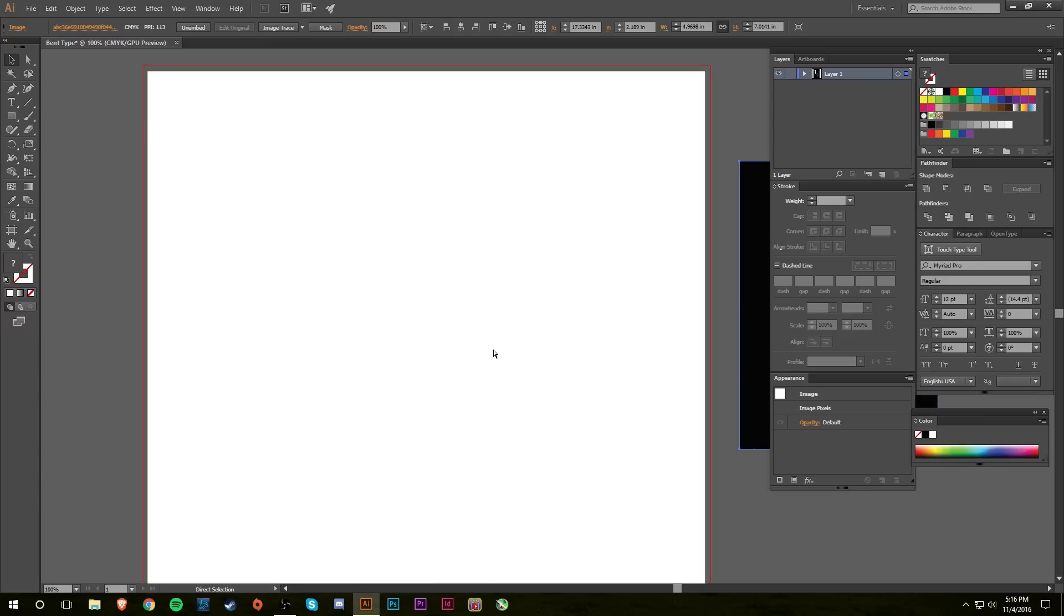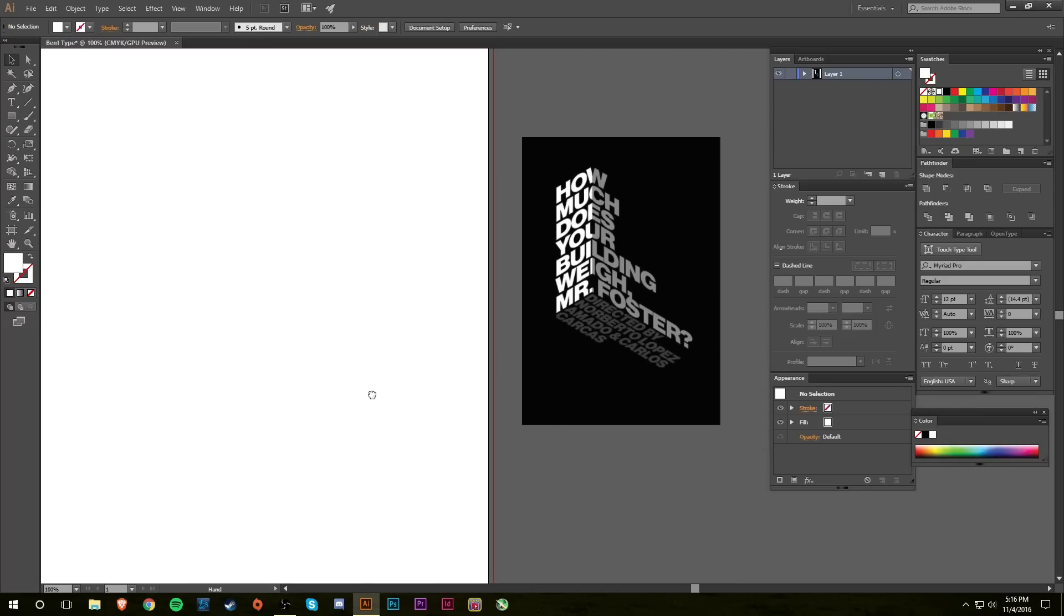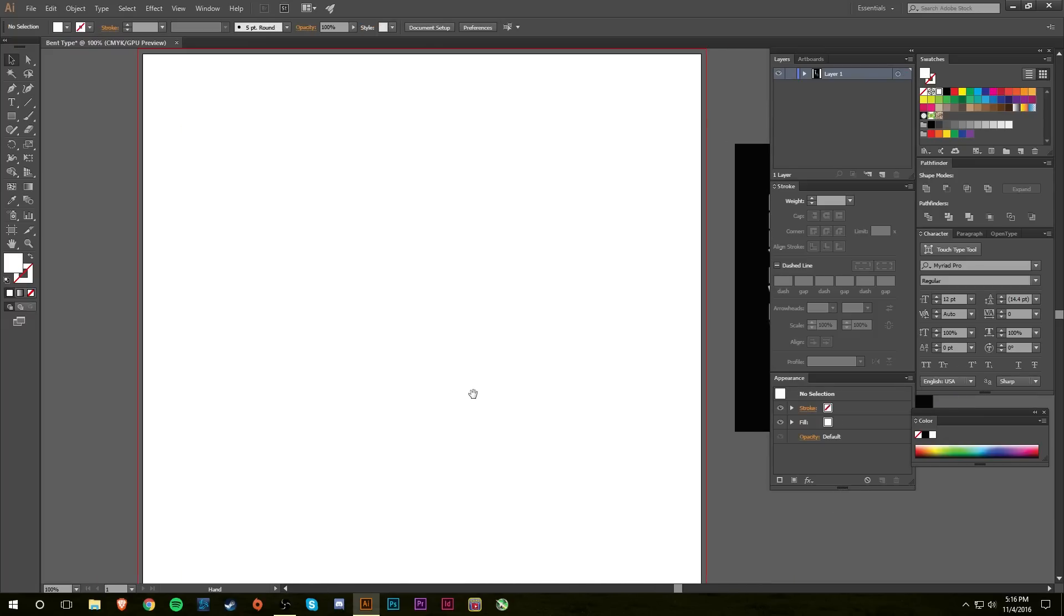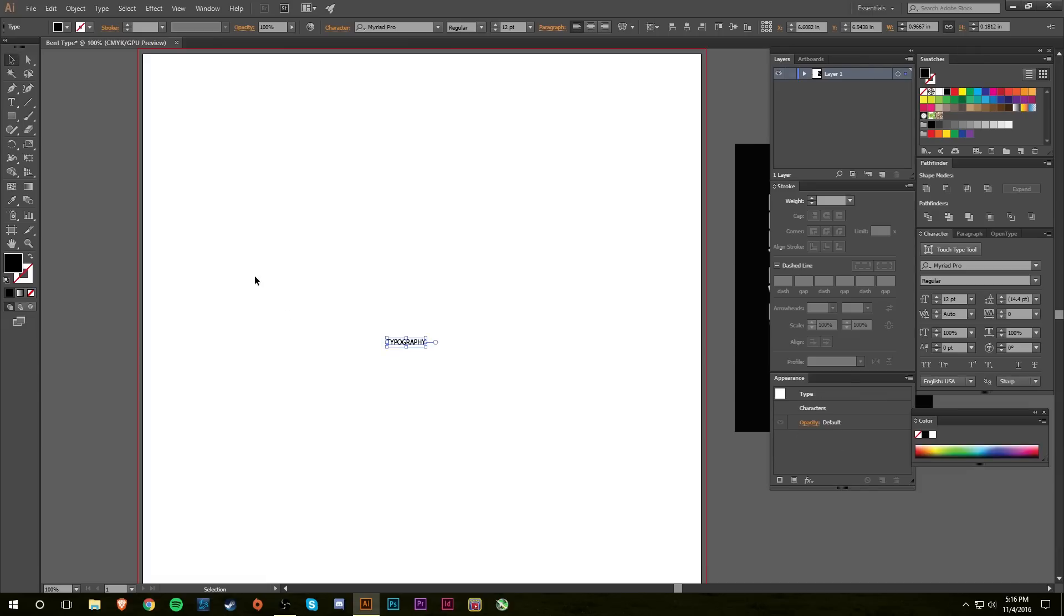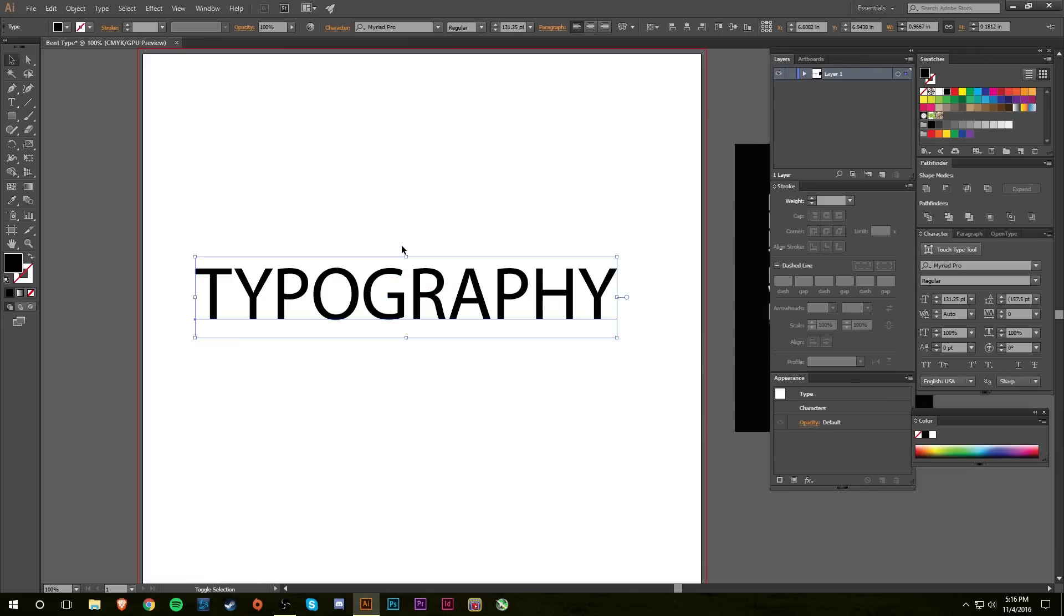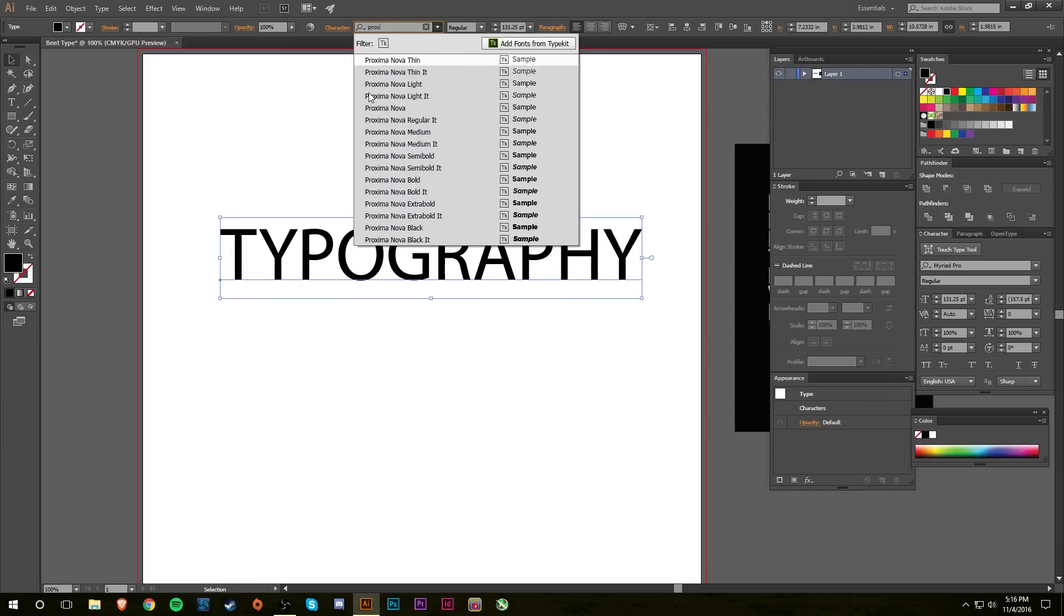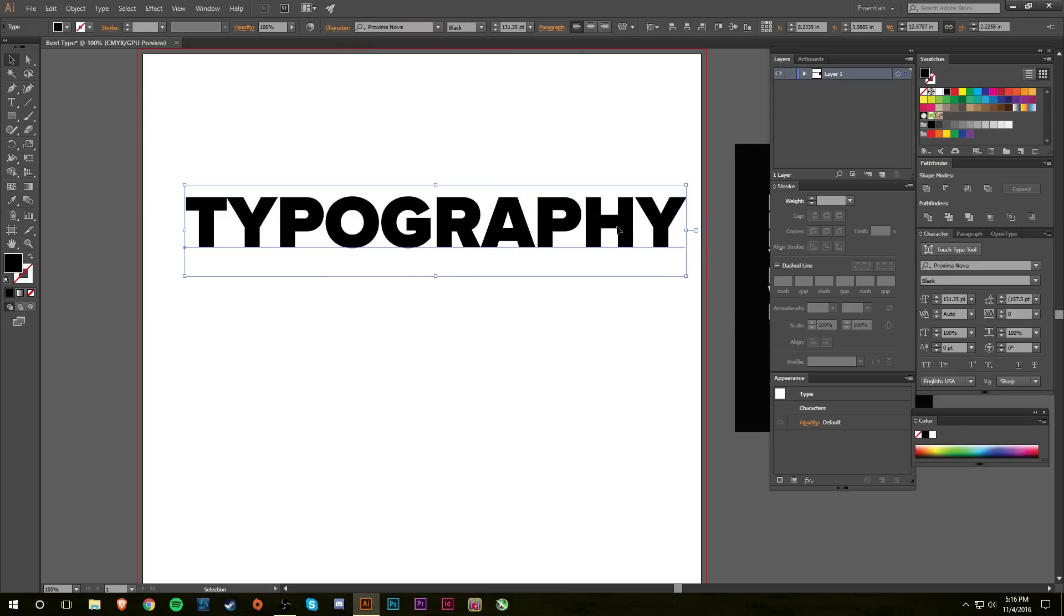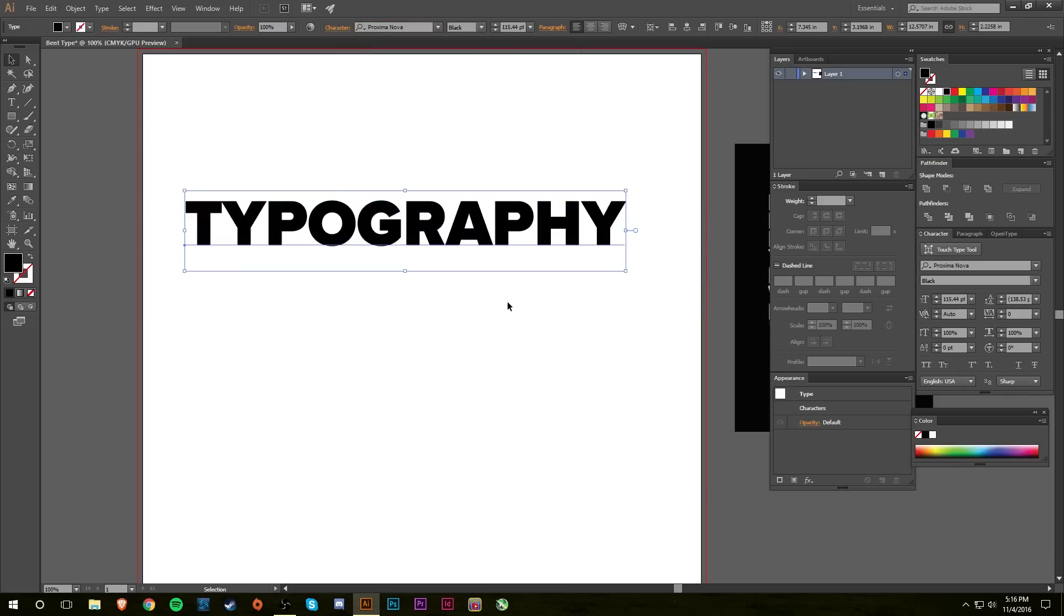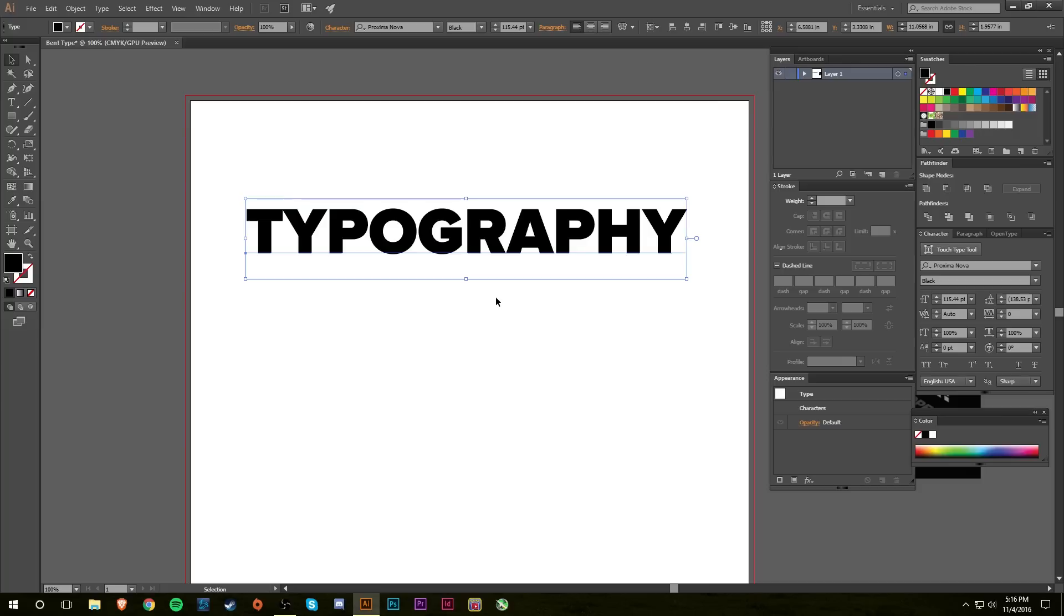I guess what you're going to want to do is pick a somewhat bold font. For this I might just do the word typography in all caps, and I have a font that I like: Proxima Nova, all caps, black. That way it's nice and thick with lots of space to put the dividing lines.